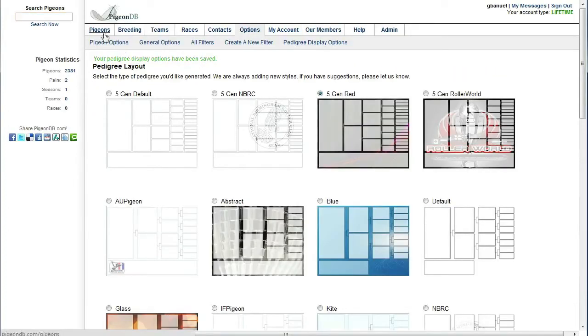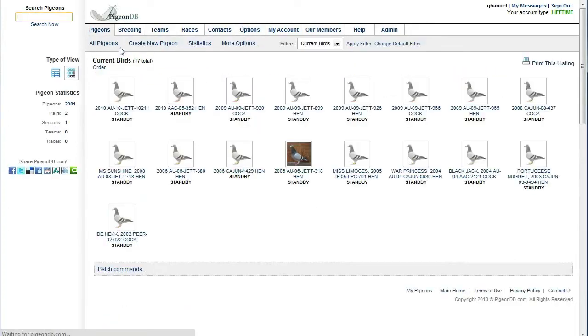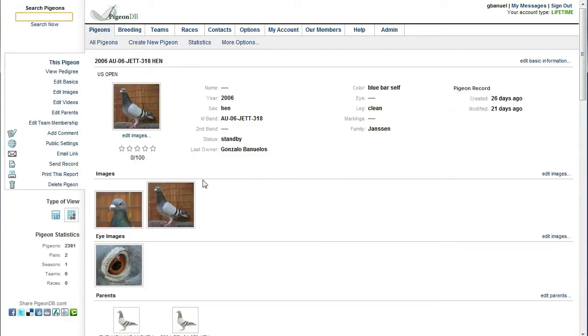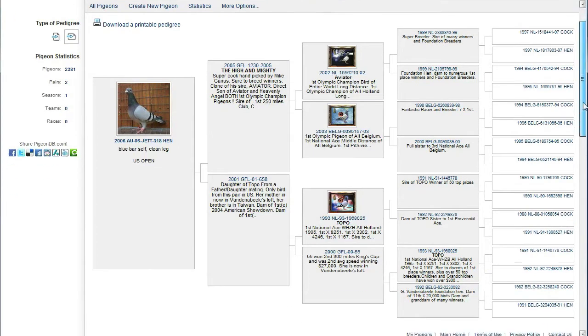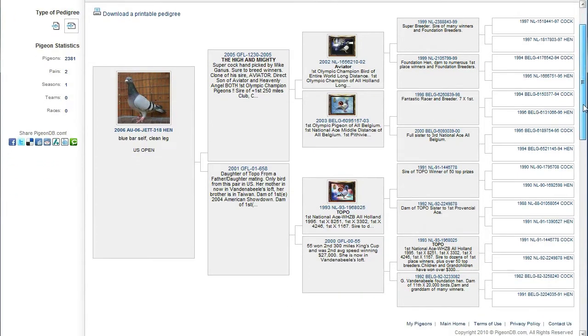Now I can go back to our pigeons. I'll select this hen and then go to view pedigree for it. As you can see here we have a full pedigree for this pigeon.